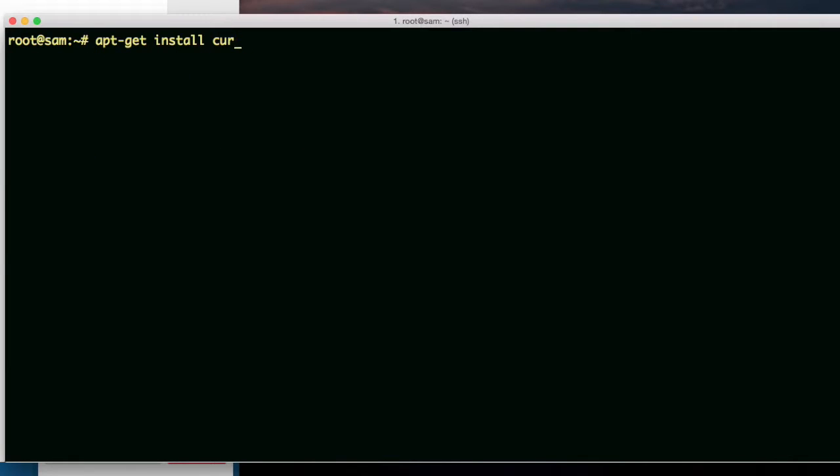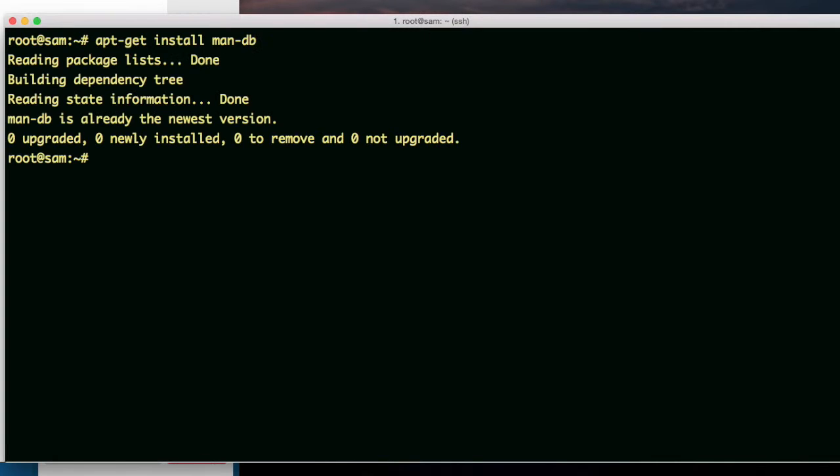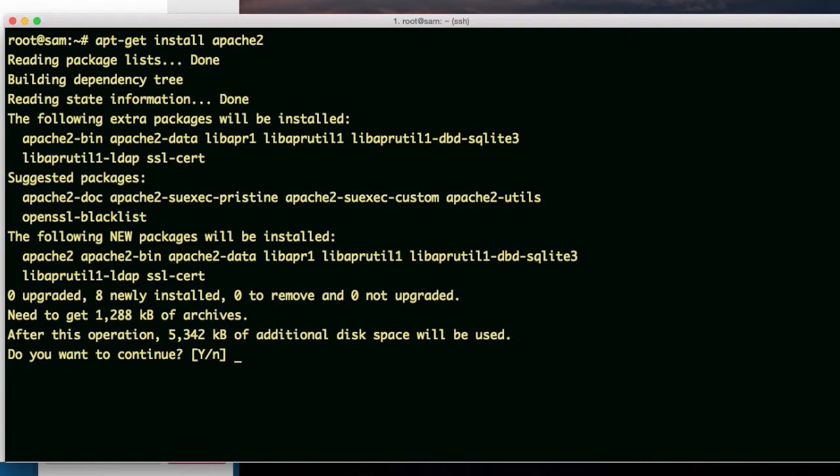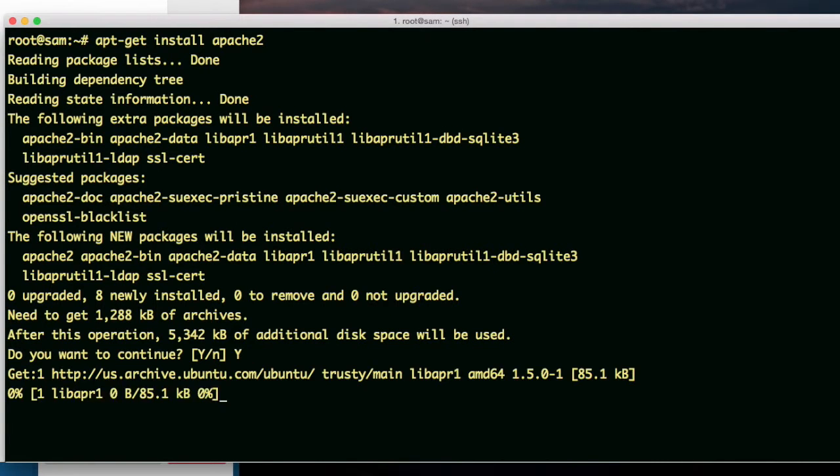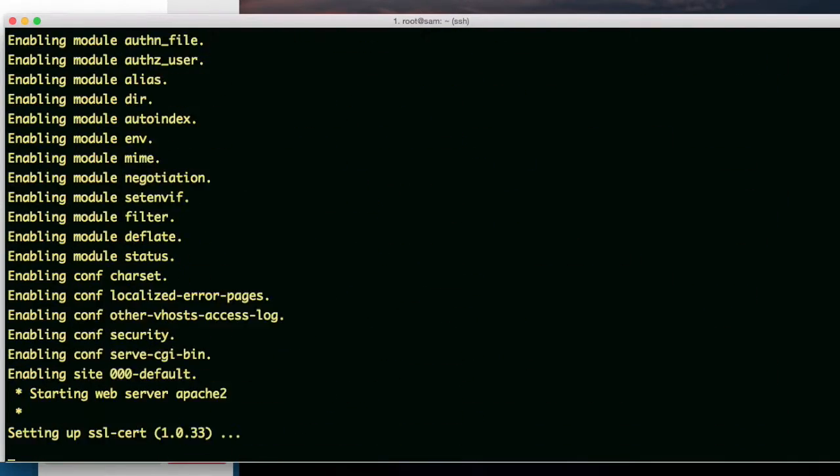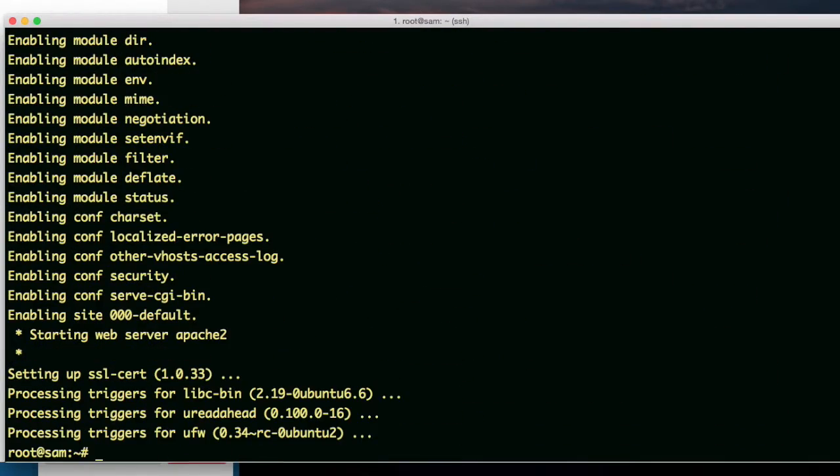How about man-db? It's already installed. How about Apache? The web server. A-P-A-C-H-E-2. Go ahead. Install it. So, it installed Apache. And it started the web server.